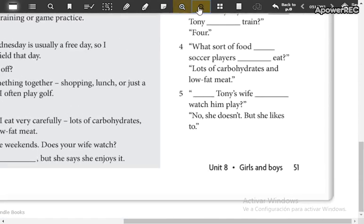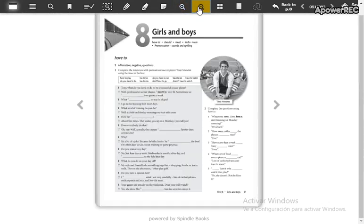Complete this. When you finish, take a picture of the complete page and send it to the WhatsApp group.